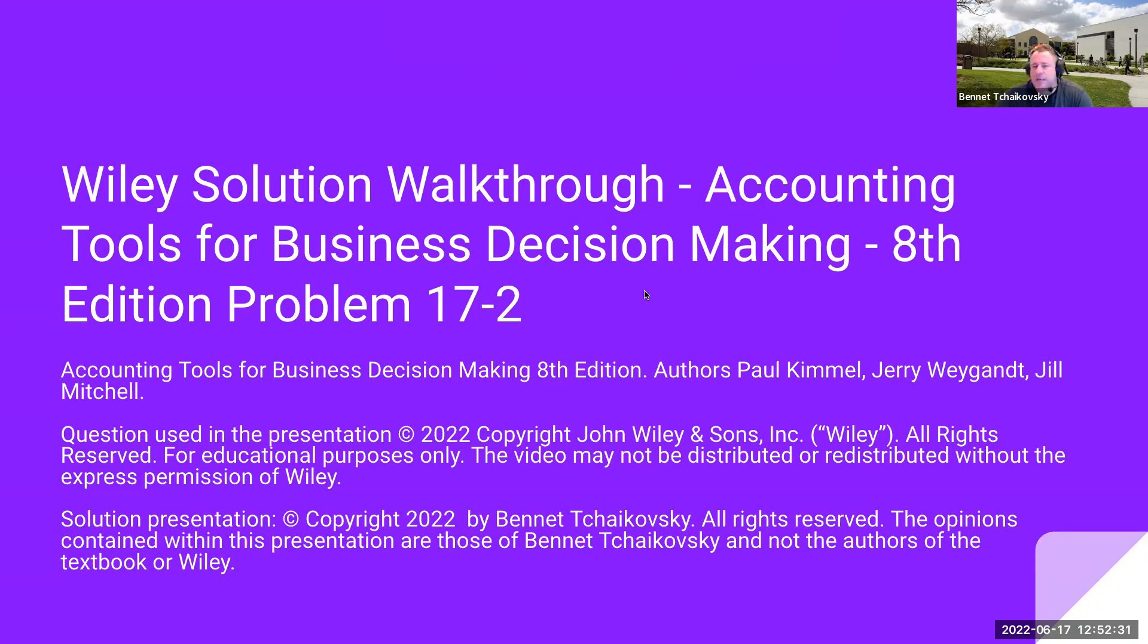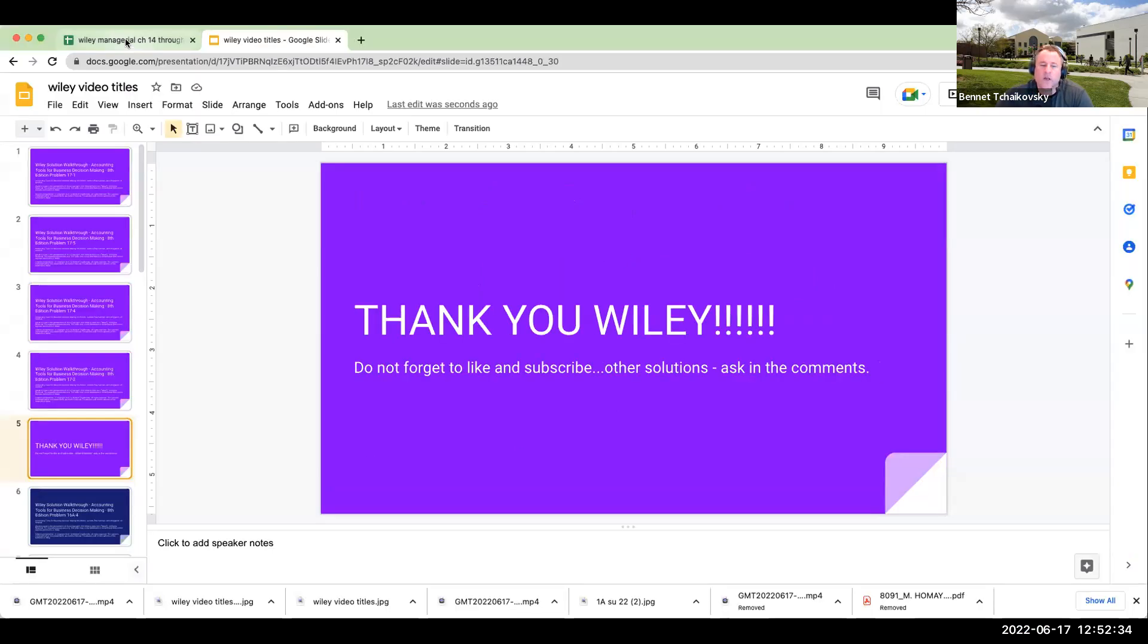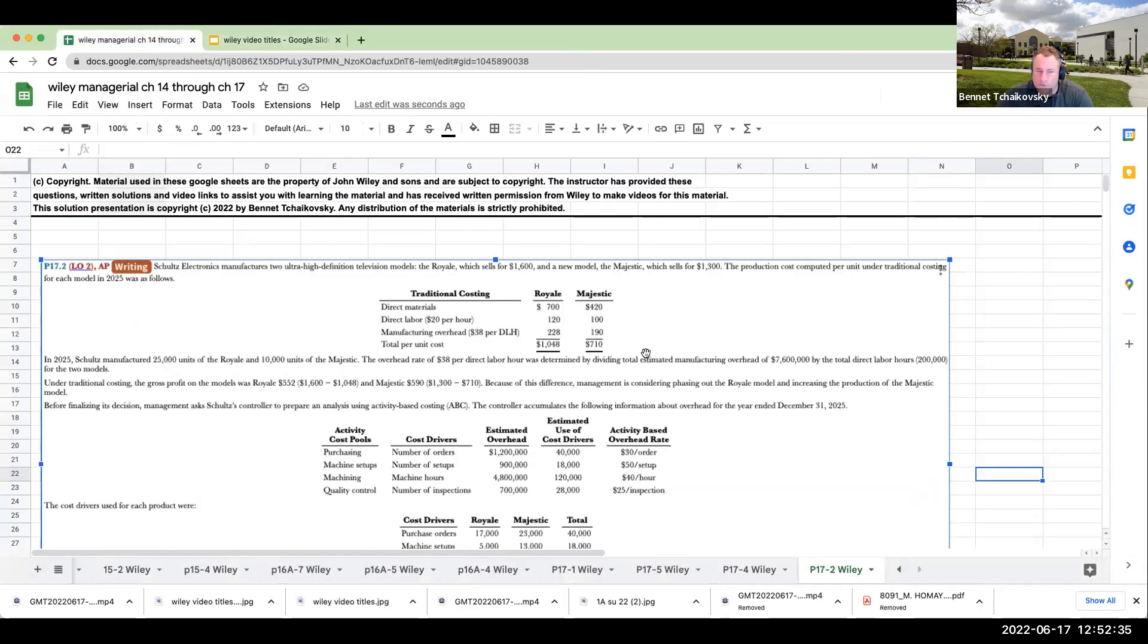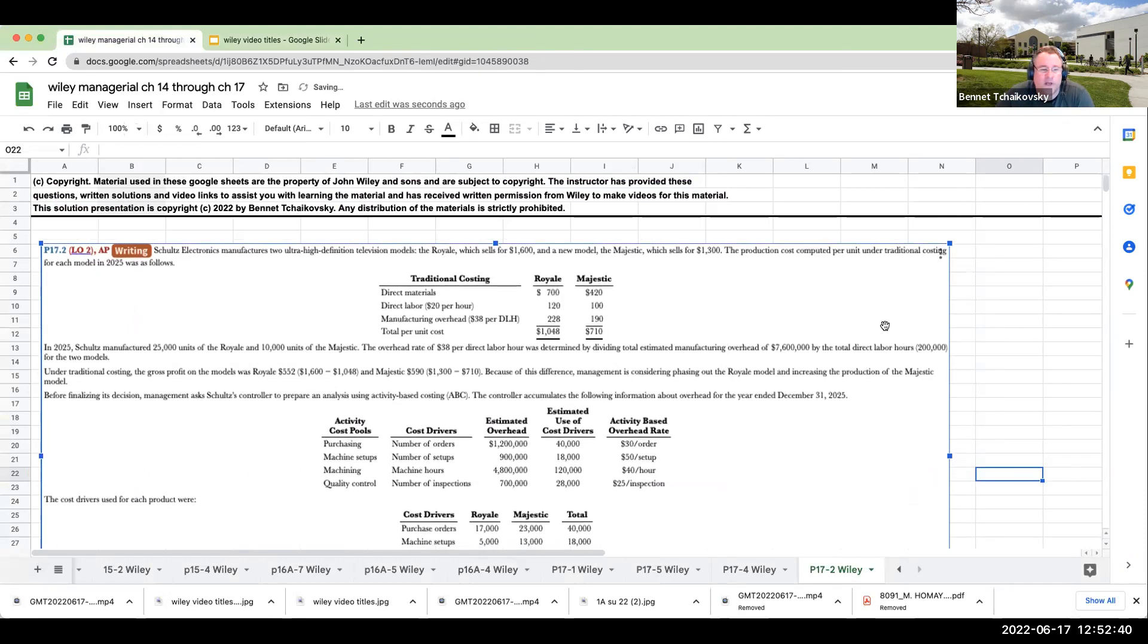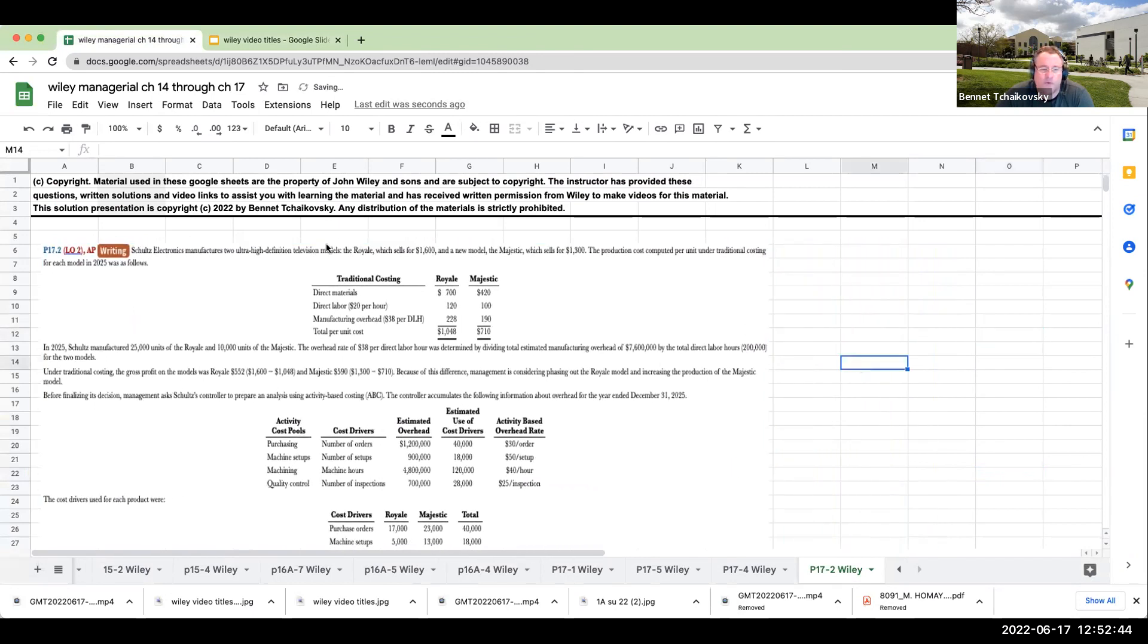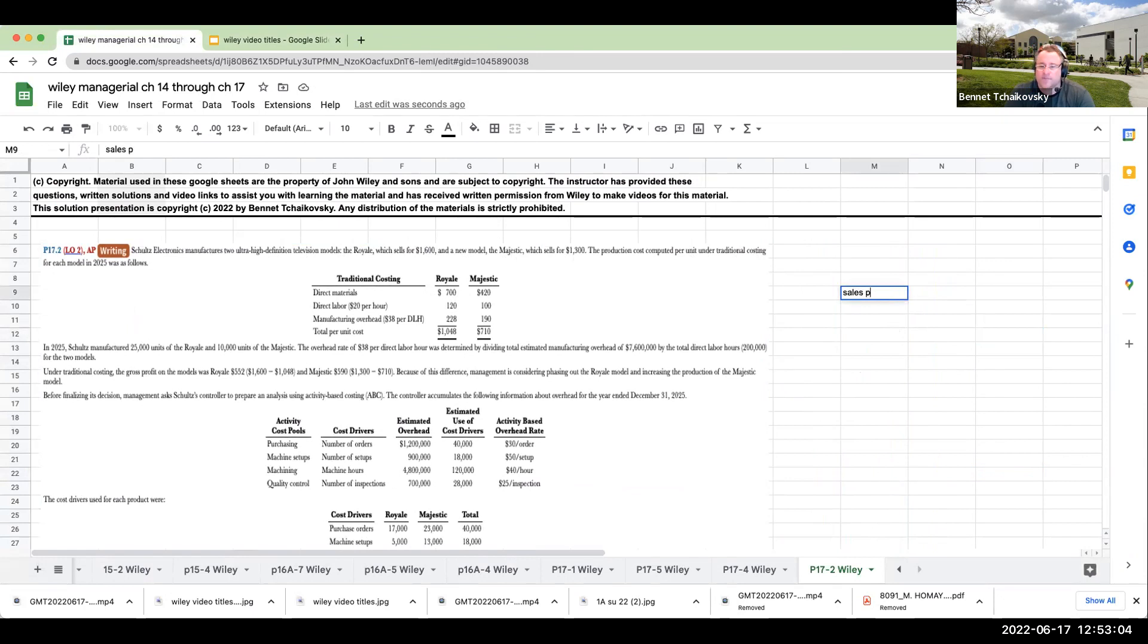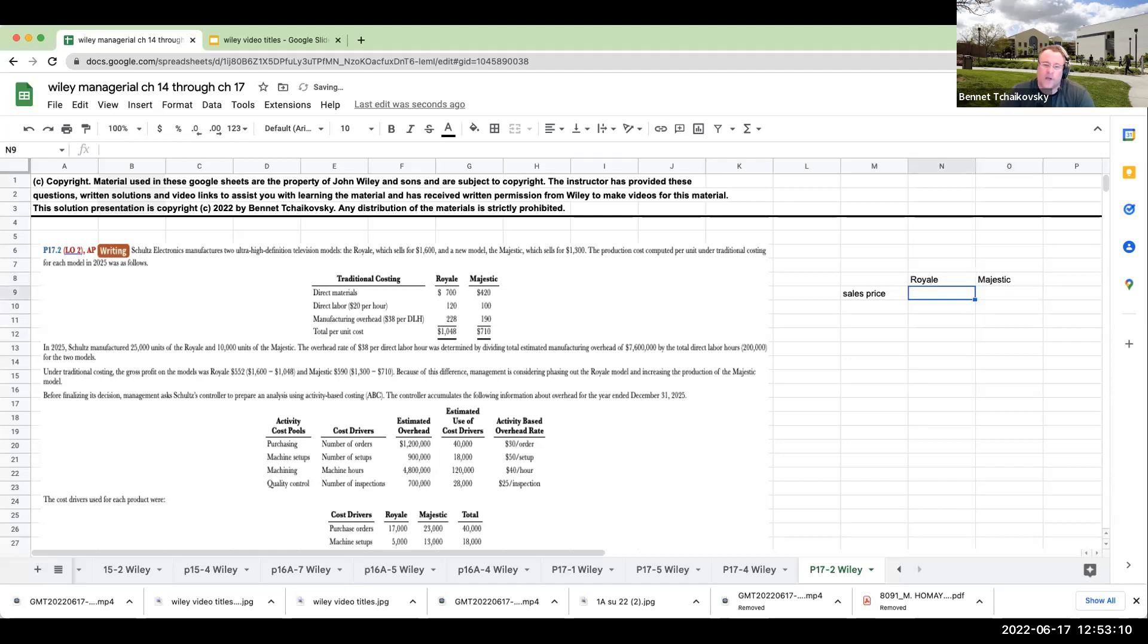Let's go ahead and look at this problem. Schultz manufactures two ultra high-definition television models: the Royale, which sells for $1,600, and the Majestic, which sells for $1,300. The production cost computed per unit under traditional costing shows the Royale at $1,600 and the Majestic at $1,300. My costs include direct materials and direct labor.